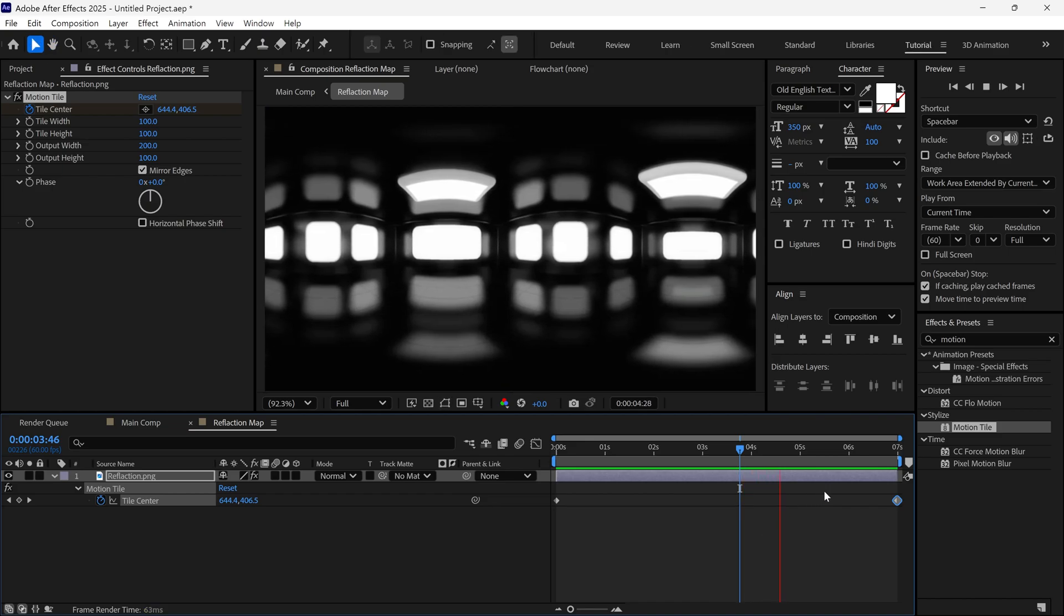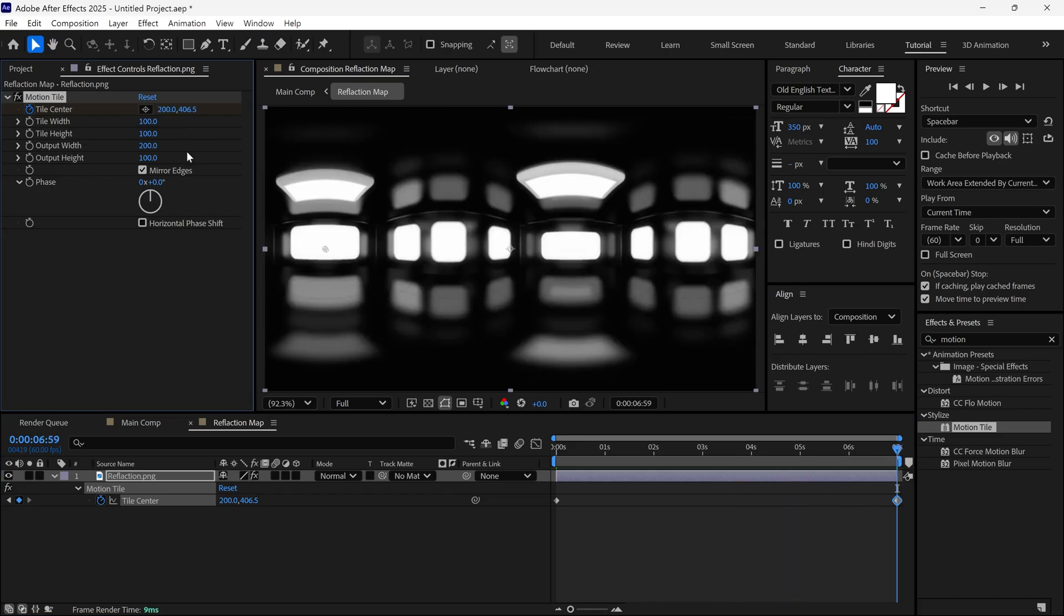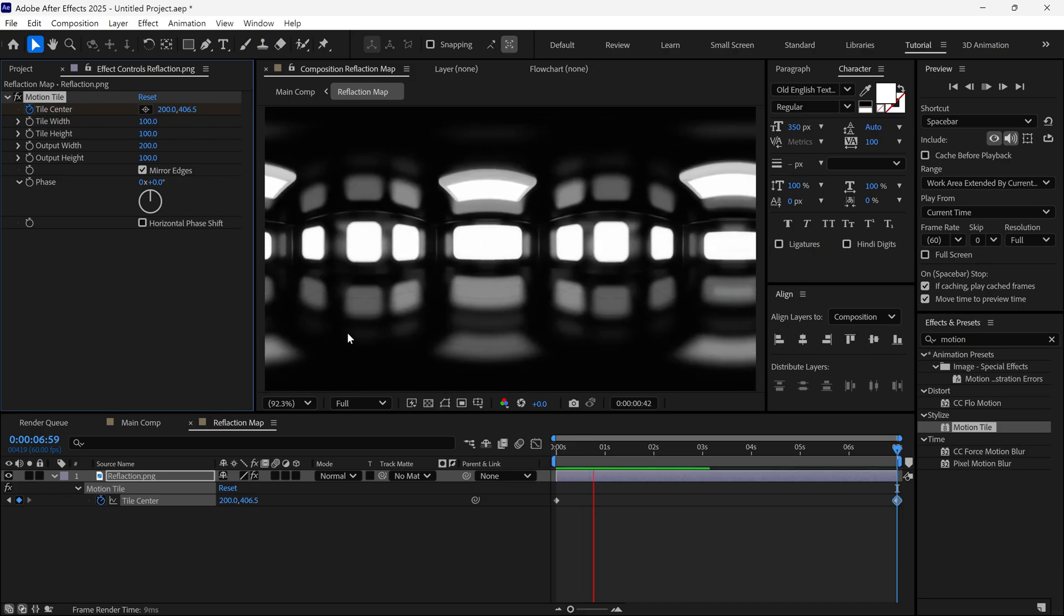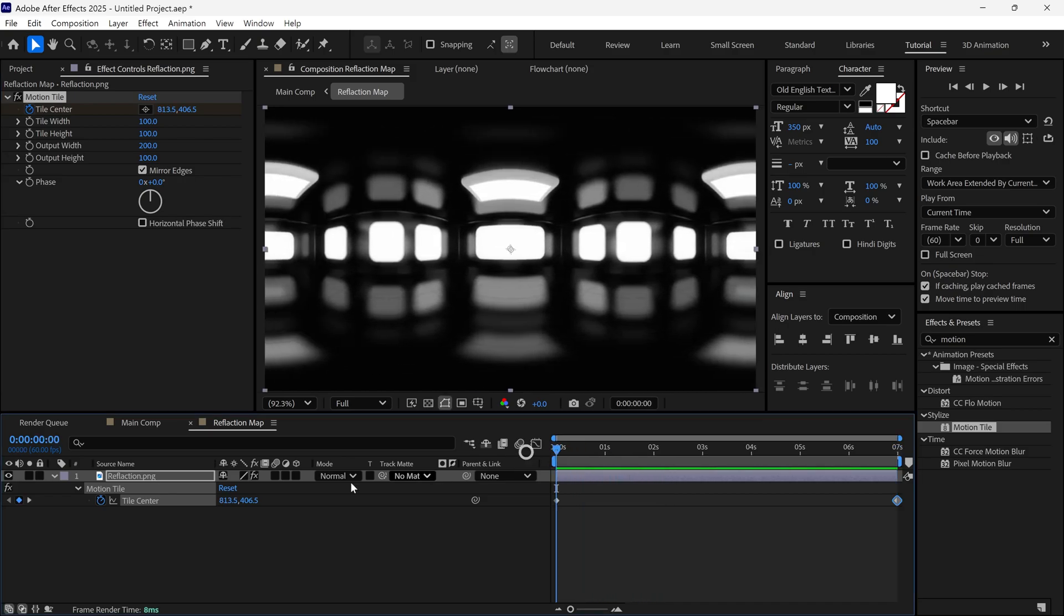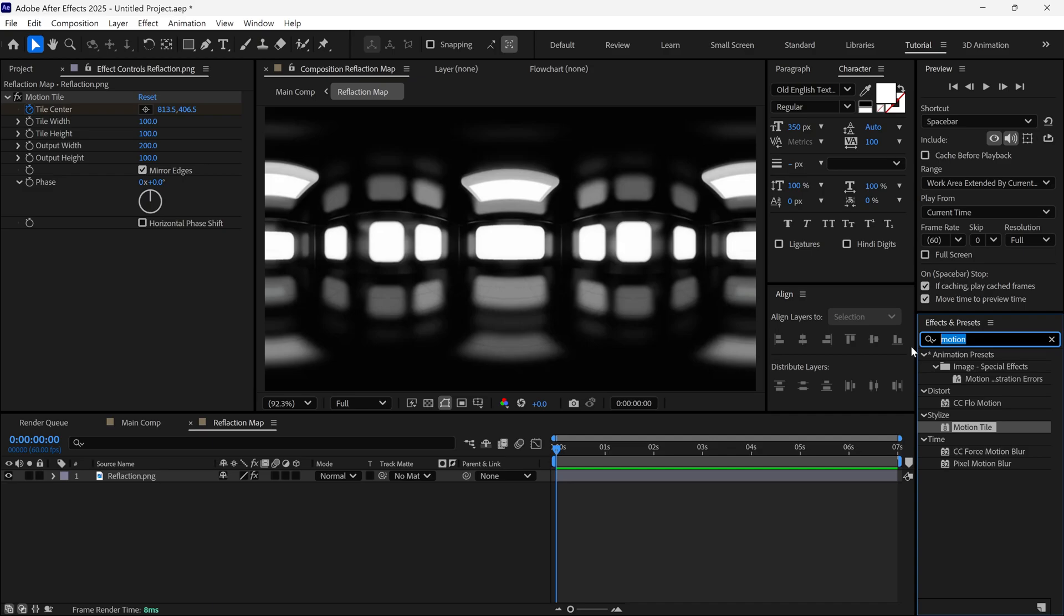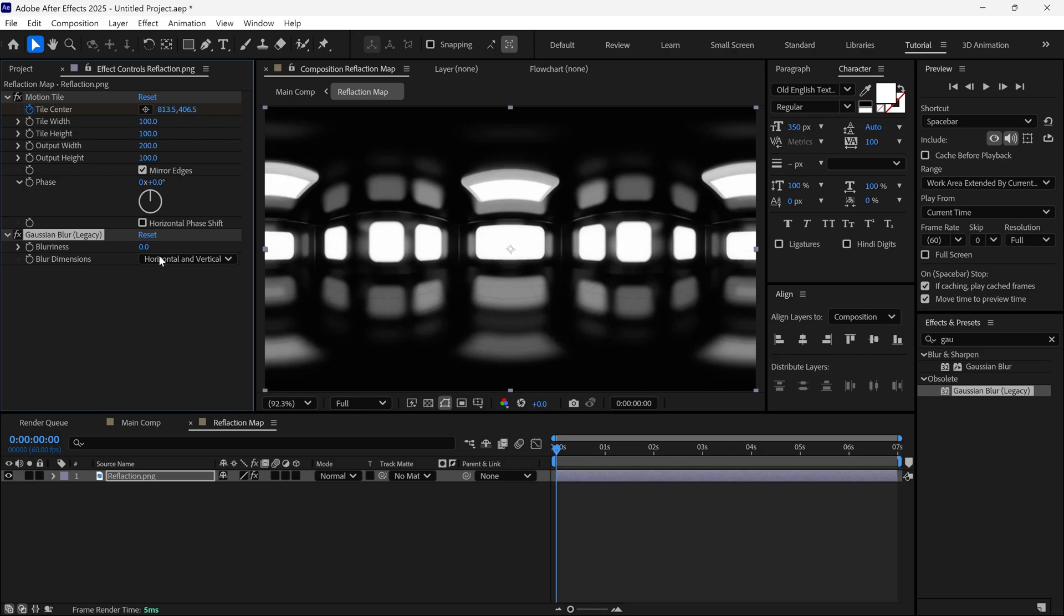Let's see the preview. It looks a little slow, so I change the X value to around 200. This will slightly increase the moving speed. After that, search for the Gaussian Blur effect and apply it to this layer. Change the Blurriness value to 30.